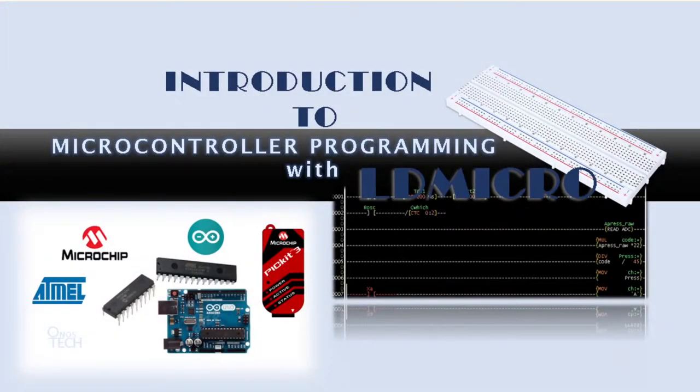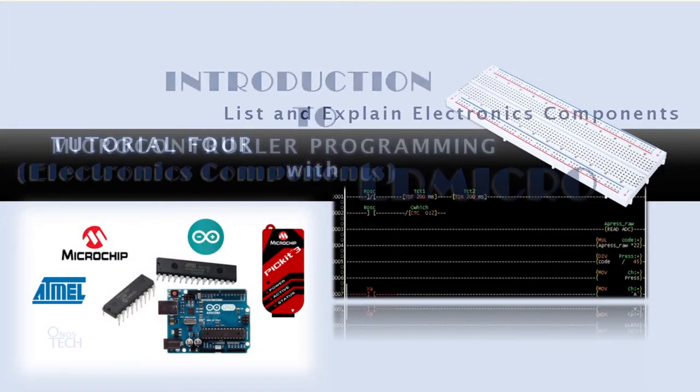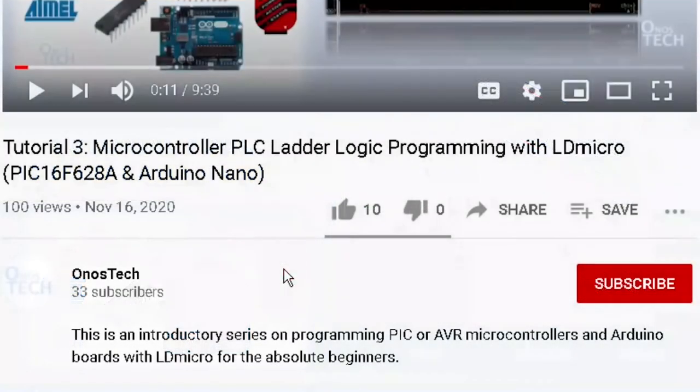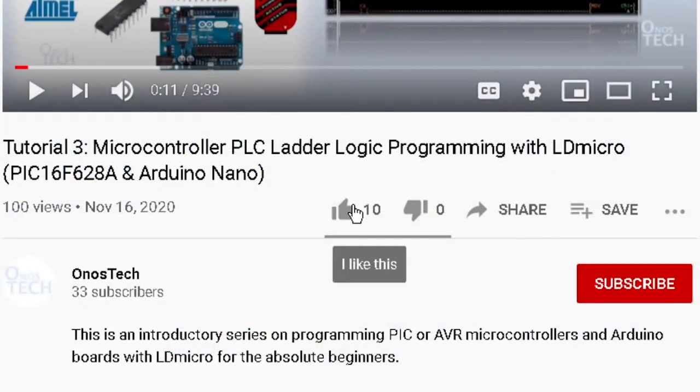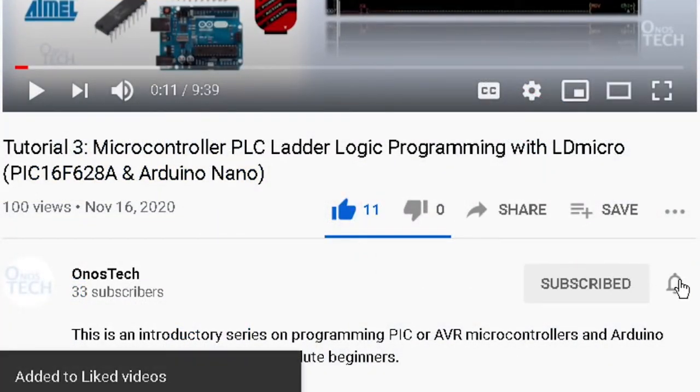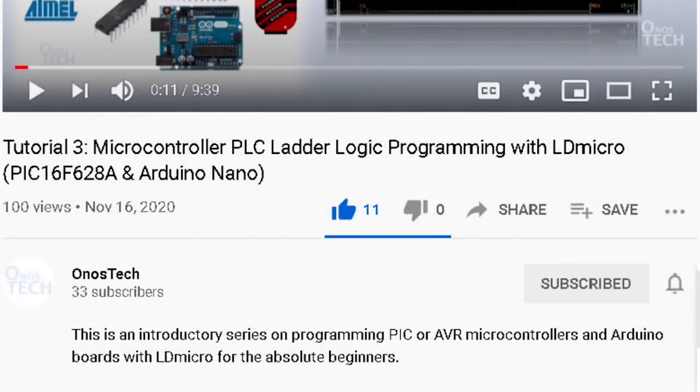Hello everyone. Today, we will talk about the electronic components we need to test the program created in our previous tutorial. Before we continue, click on the like button, the subscribe button and the notification bell.